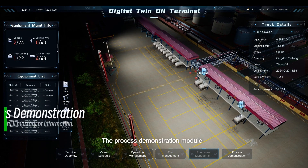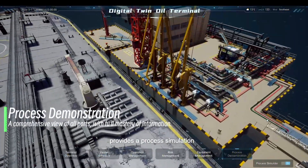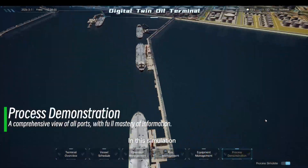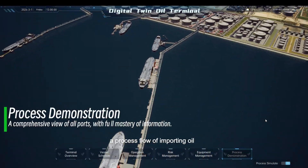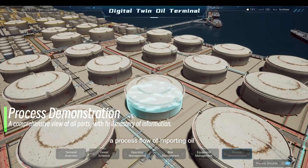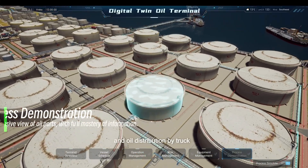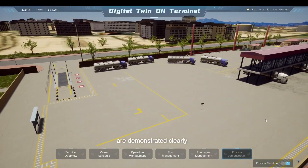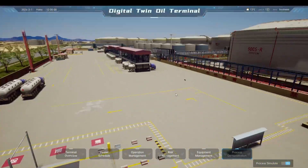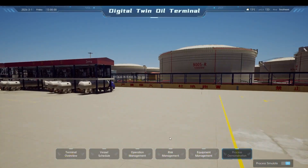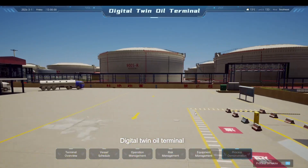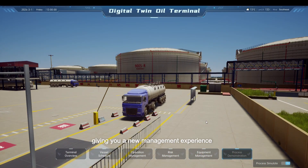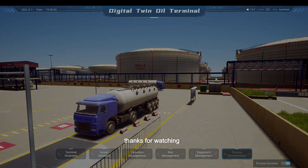The Process Demonstration Module provides a process simulation. In this simulation, a process flow of importing oil and oil distribution by truck is demonstrated clearly. The Digital Twin Oil Terminal gives you a new management experience. Thanks for watching.